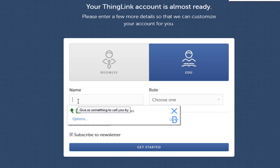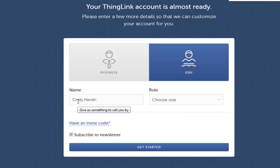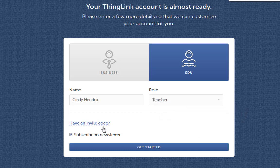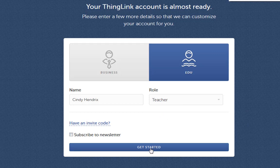In your role, make sure you choose teacher, do not choose student. Uncheck subscribe to newsletter and click get started.